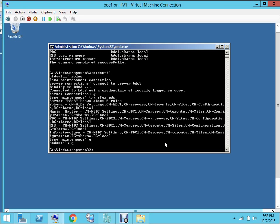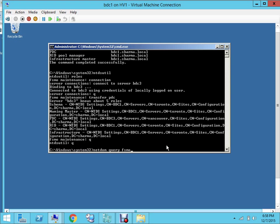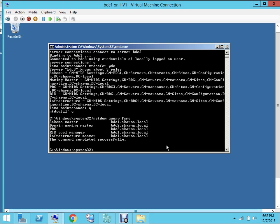And again use netdom query FSMO, and the role now should be under BDC3, the PDC role. So as you can see, now PDC is under bdc3.sharma.local. So pretty easy, and it depends upon what's the environment that you have and how you want to divide the role.